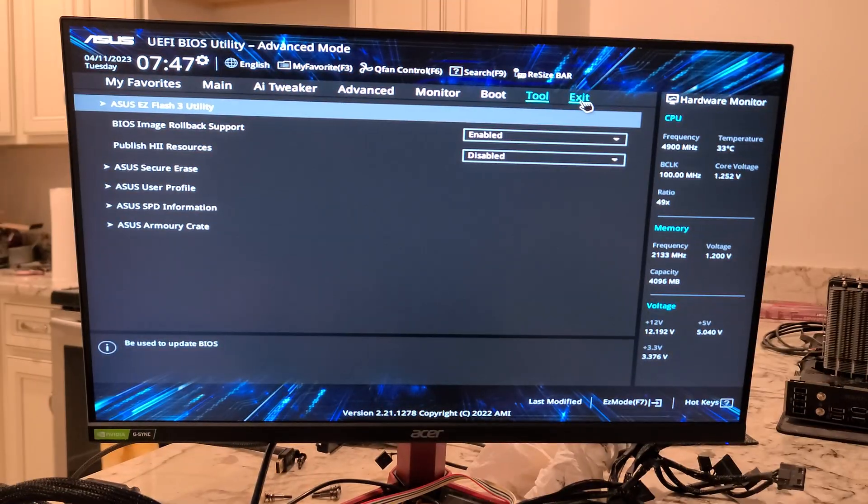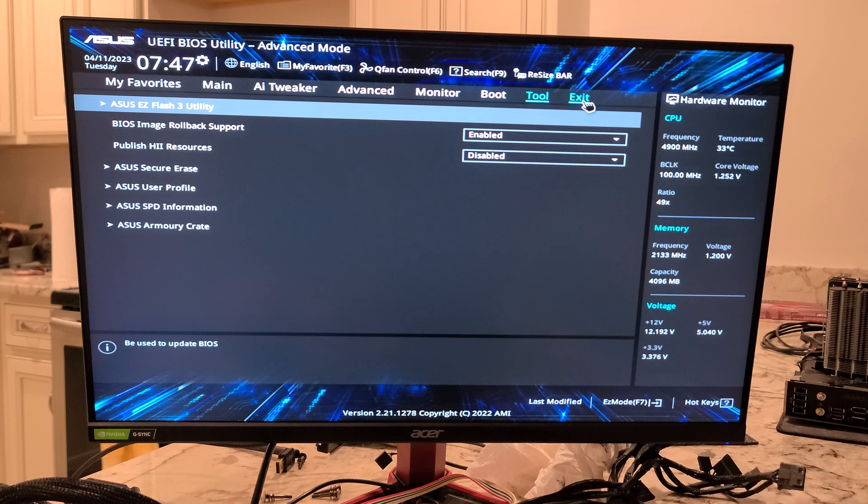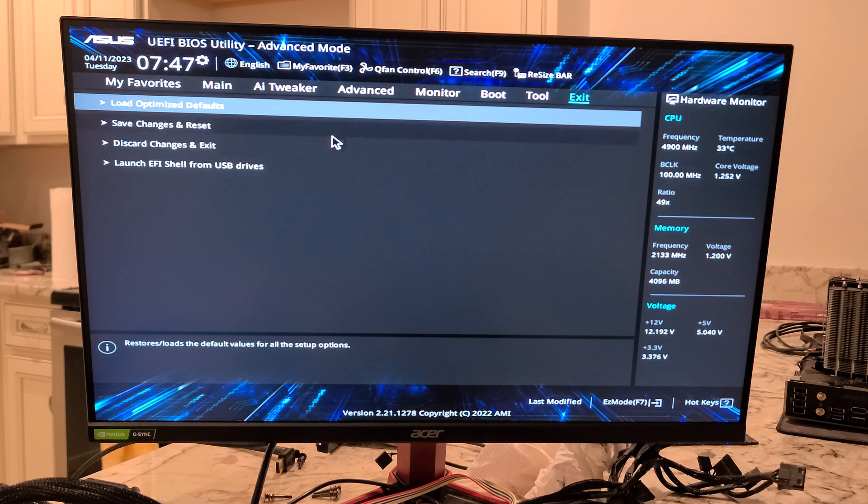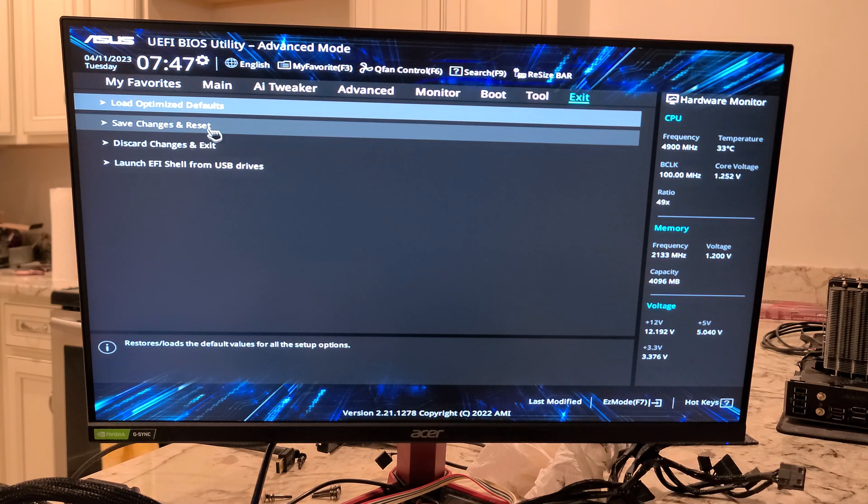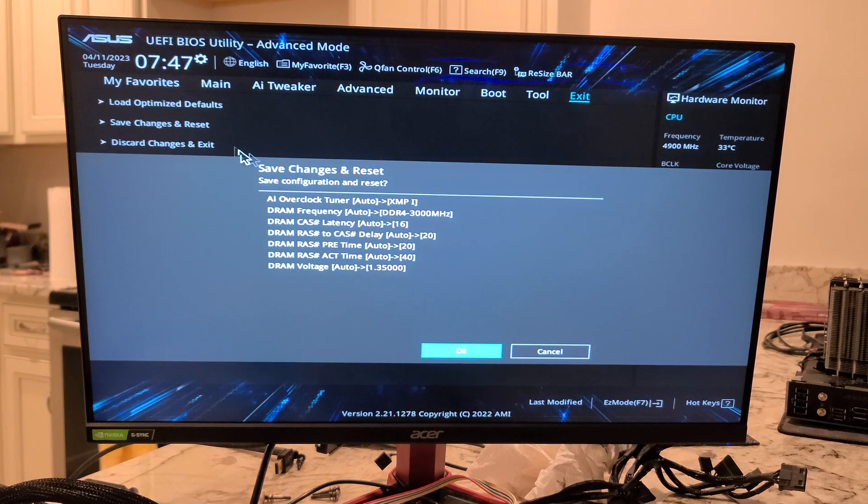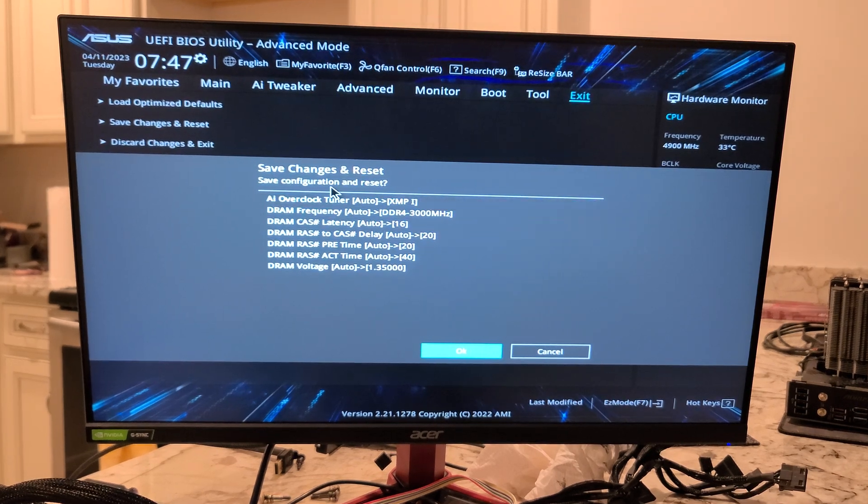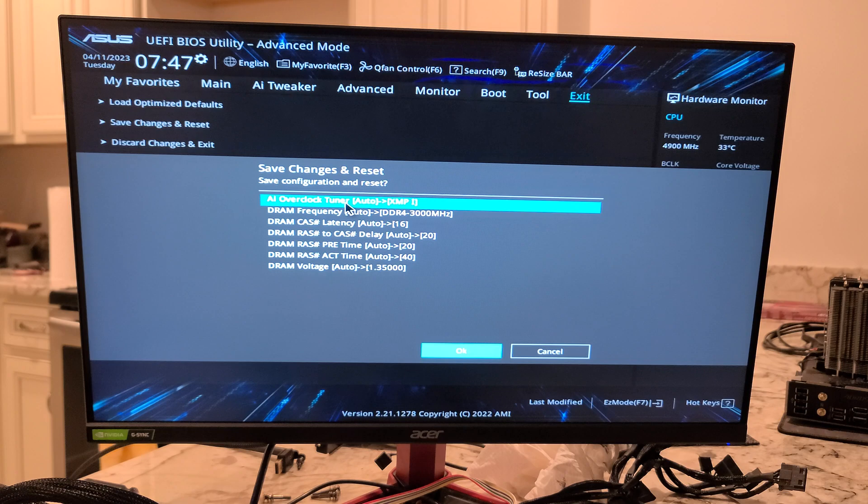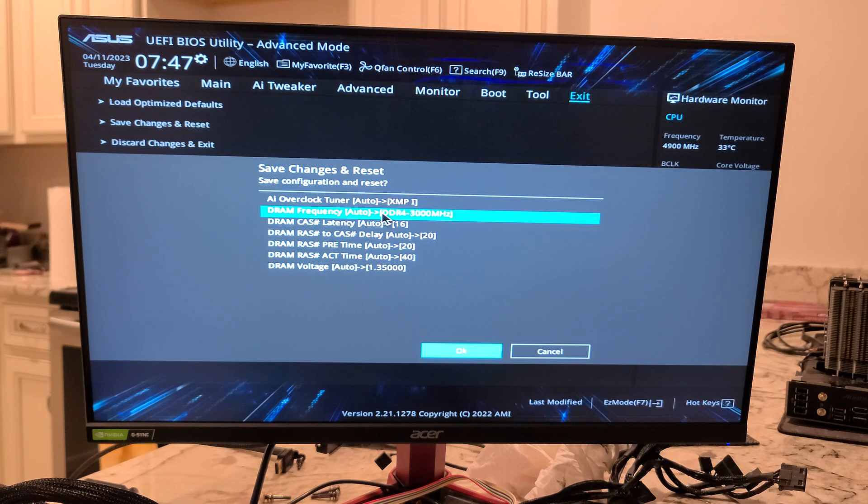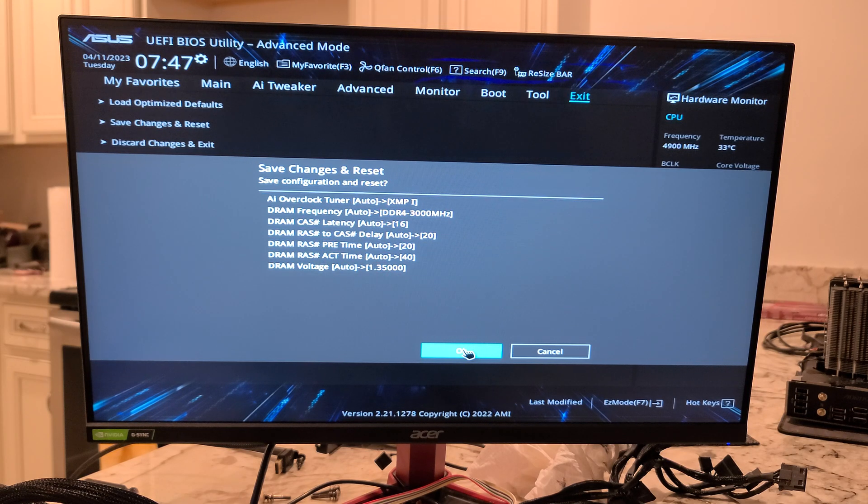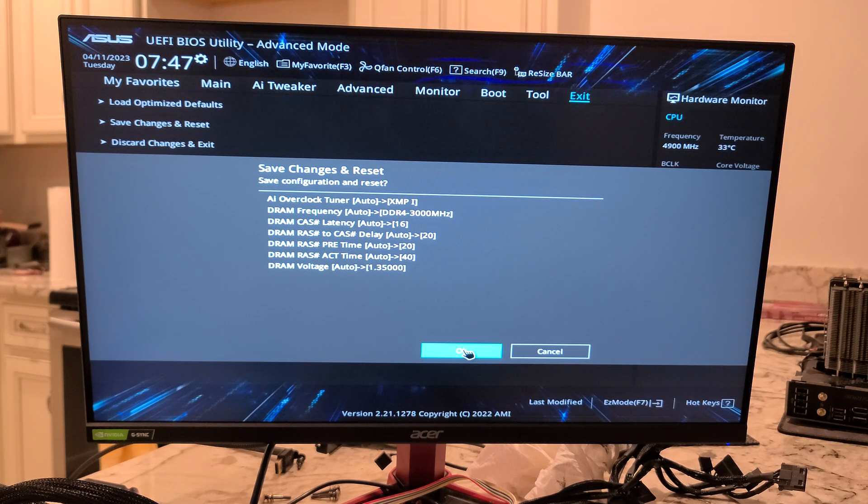And, then, exit and save your changes, right? So, if you changed your XMP to enabled, you'll want to make sure you save that. Thanks for checking out this quick BIOS overview, folks. See you soon.